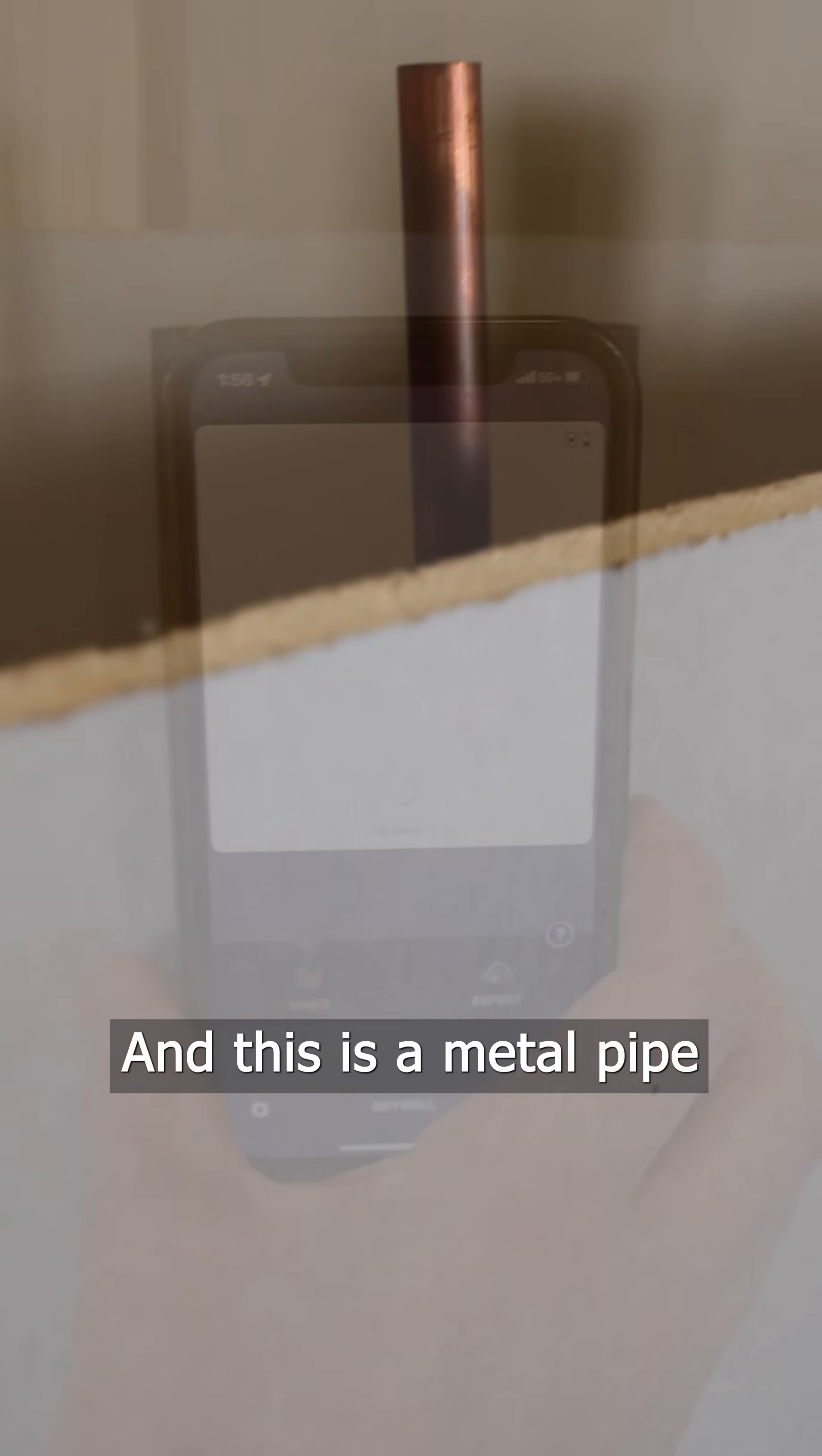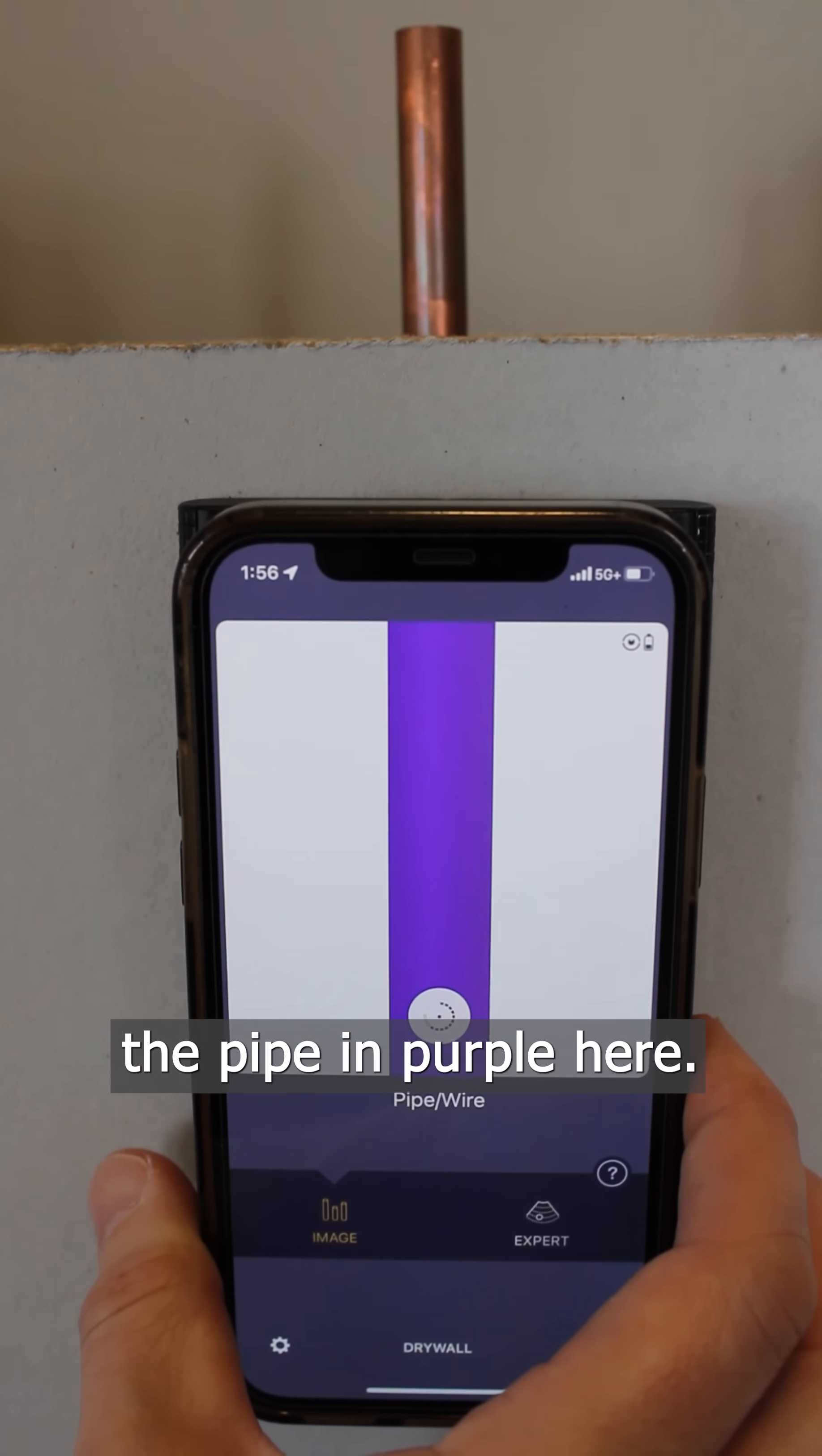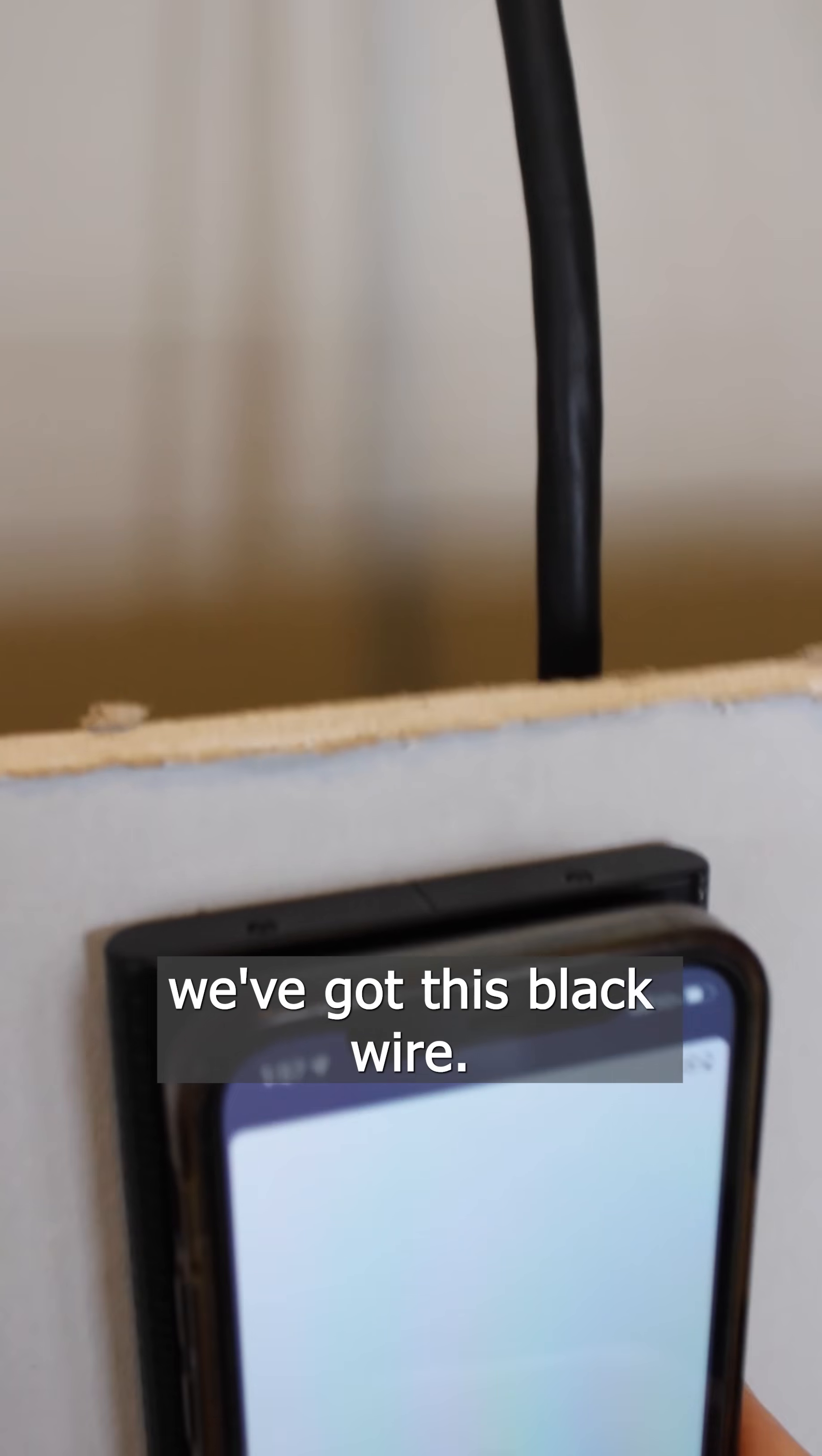This is a metal pipe a few inches back from the drywall per code, and it's showing us the pipe in purple here. Next up here we've got this black wire.